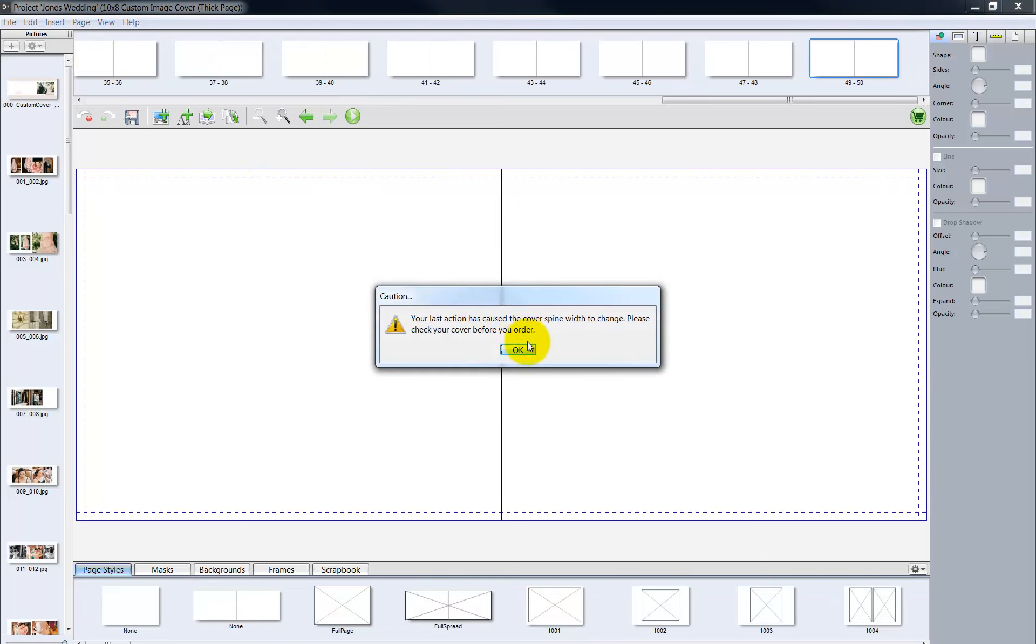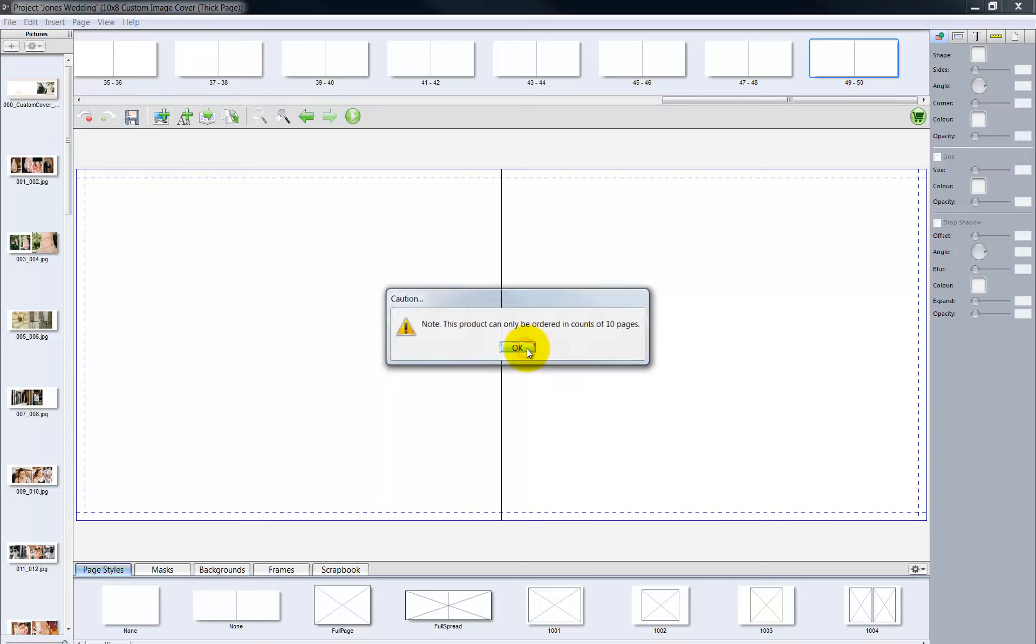Pages are added to the layout in multiples of 10 pages or 5 two-page spreads. Please note, as pages are added, the width of the album's spine will increase. Be certain to check the cover image to make sure it will accommodate the additional pages. Click OK.